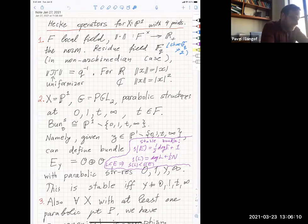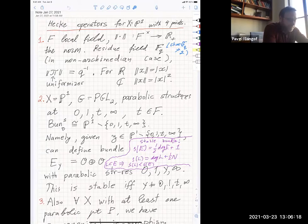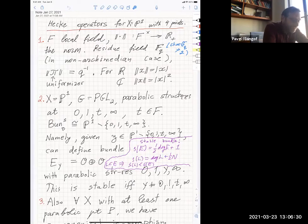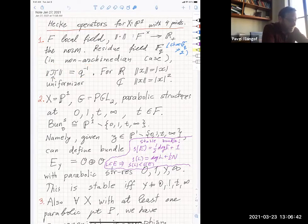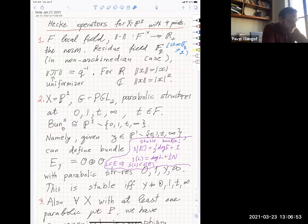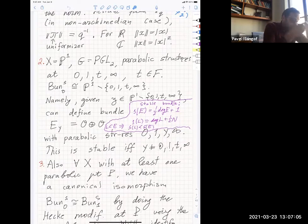For non-archimedean fields like the p-adic fields, we have a uniformizing element — in the p-adic case just the number p. The residue field is the quotient of the ring of integers by the maximal ideal, which is a finite field of size q. We define the norm of the uniformizing element to be q. For example, for the field of p-adic numbers, the norm of p will be p inverse — the usual convention. This also has the benefit that when you rescale by a scalar lambda, the Lebesgue measure scales by the norm of lambda.